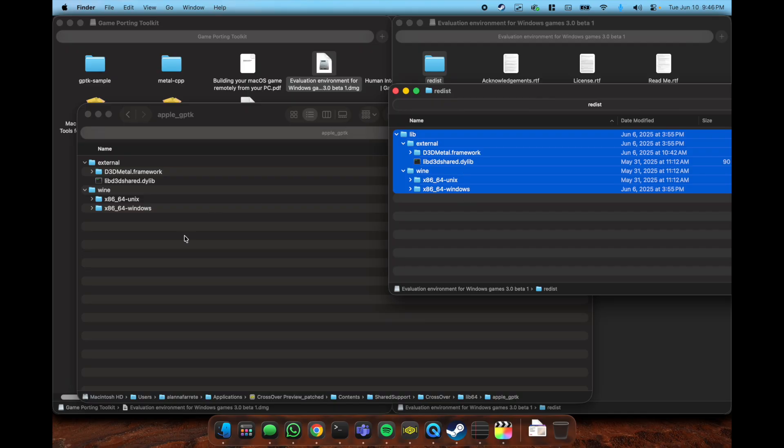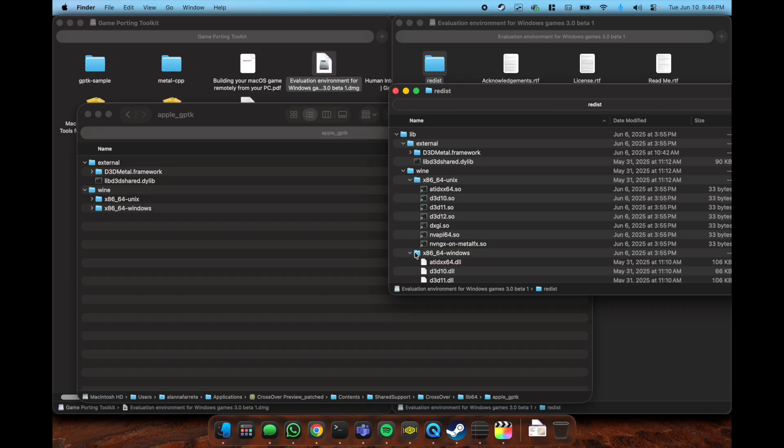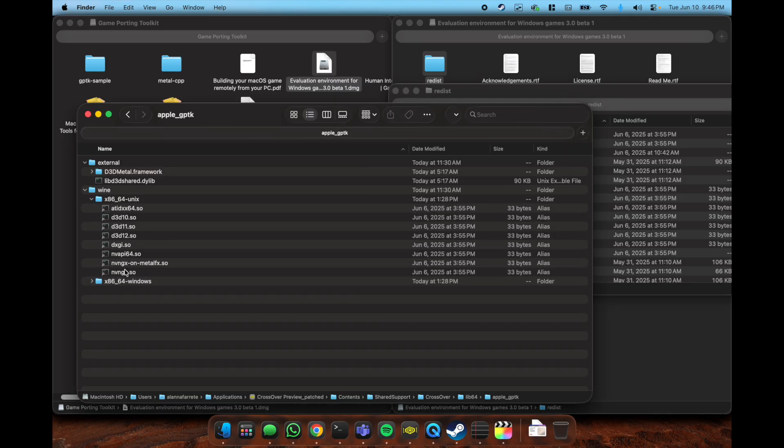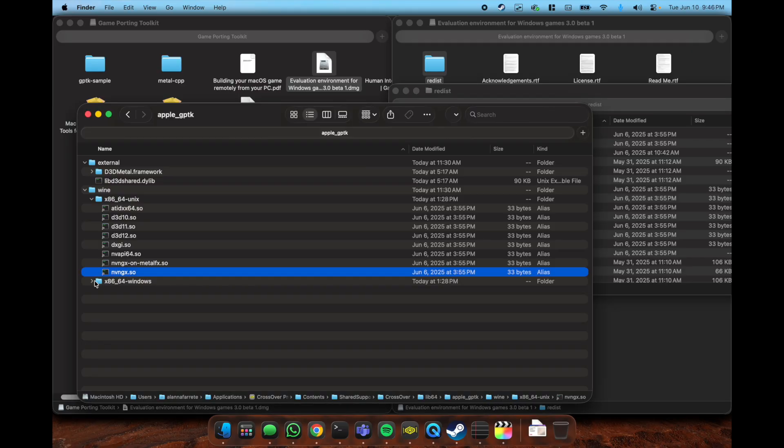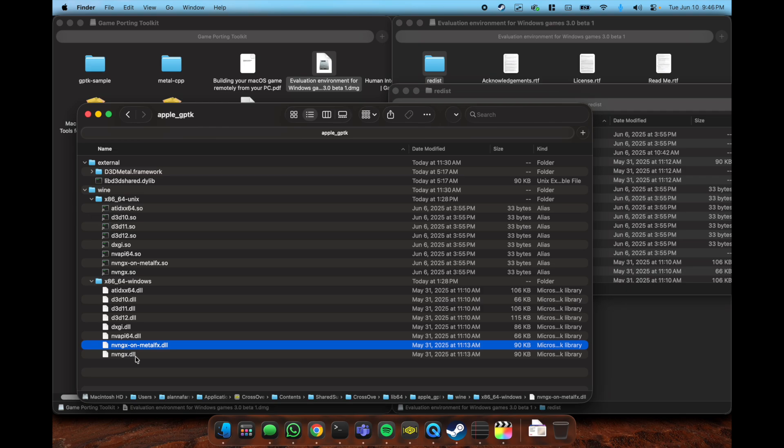From here you can simply just copy and paste or drag everything over, but then you also have to do something with the Wine folder. It contains NVGX on Metal FX, which is the DLSS basically Nvidia stuff on Metal. You have to rename these to NVGX.so, and then in the Windows folder you have to rename it to NVGX DLL, and once you do that you're almost ready to go.